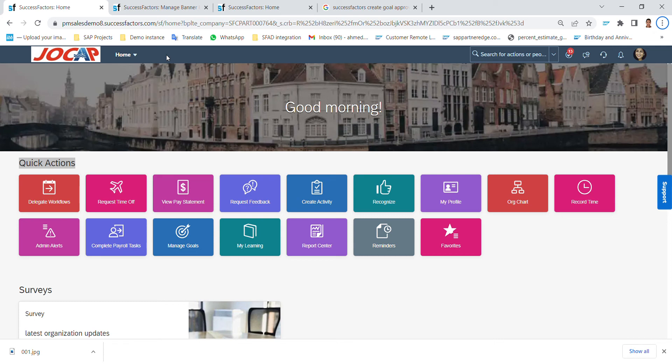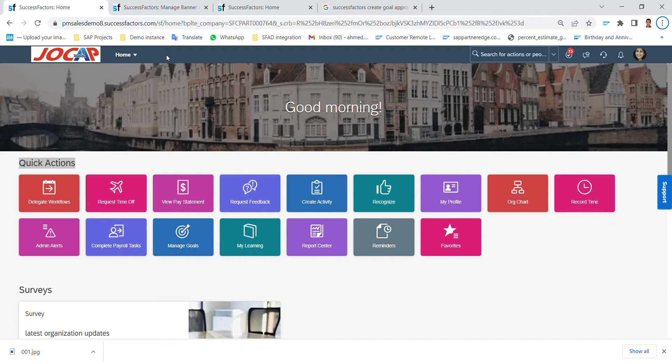Hello everyone, welcome to SuccessFactors demo about performance and goals module. In this demo we will show the cycle of goals management, how the employee can create a goal for him or herself, and how the manager can view the goal plan for the employees and how the goal plan will look in the end of this cycle.